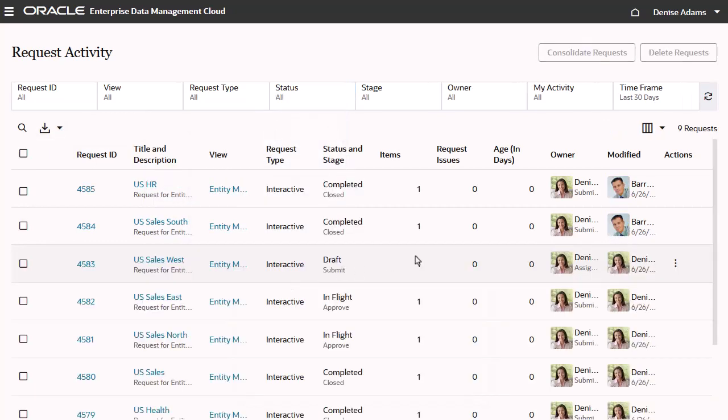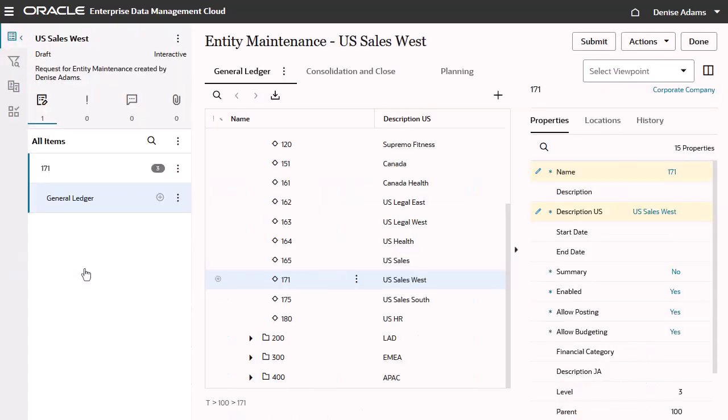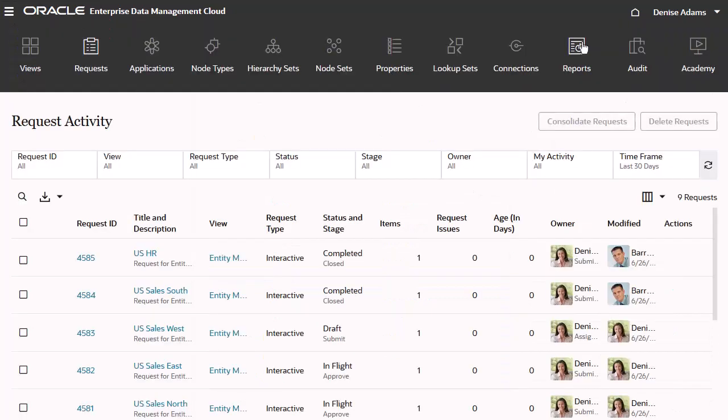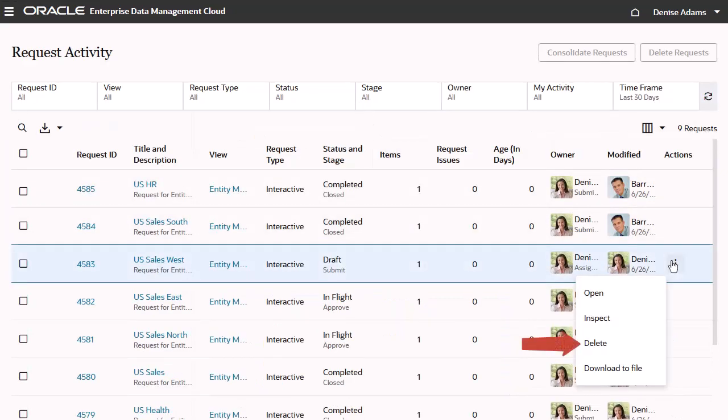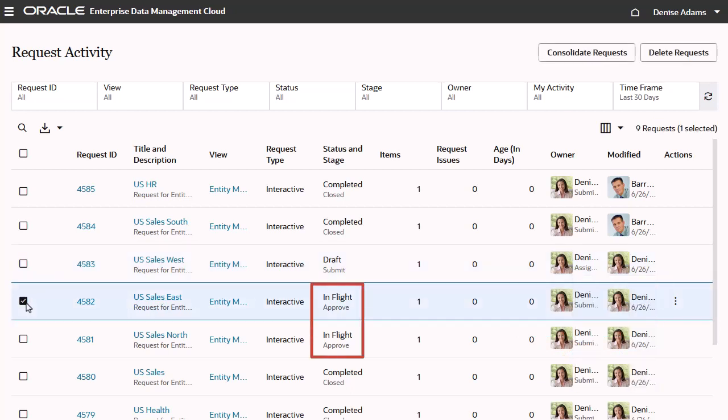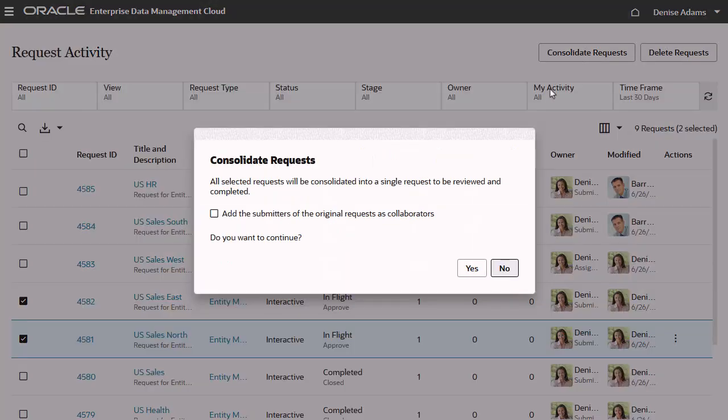You can download request items for a single request to a file, open a draft request to add or edit request items, make comments, fix validation issues, and submit it, and delete draft requests. You can select multiple requests that are still in flight and consolidate them into a single combined request.